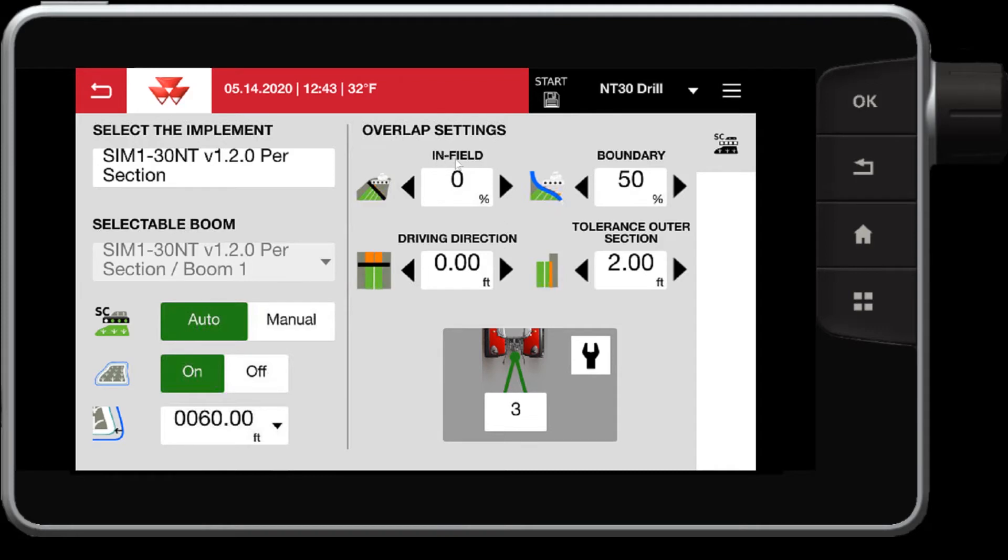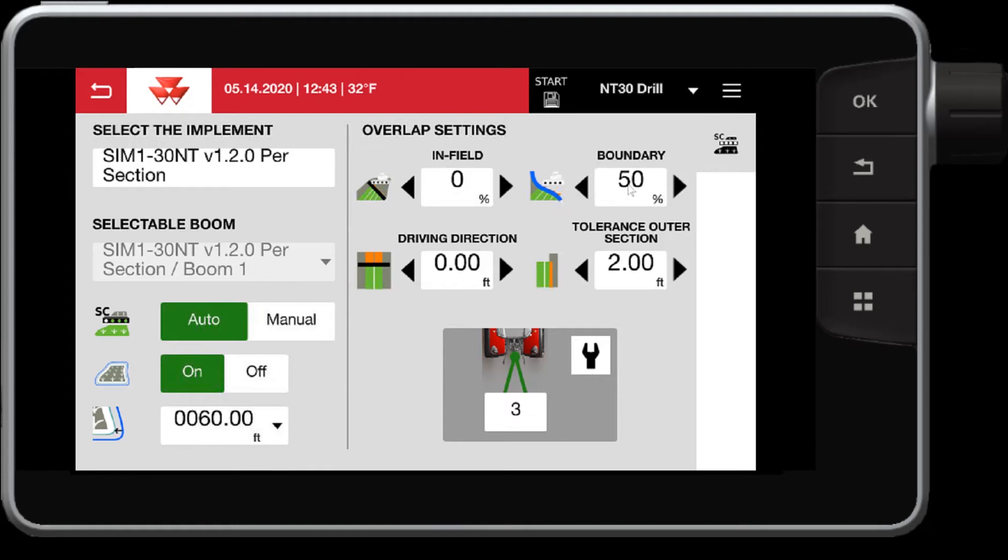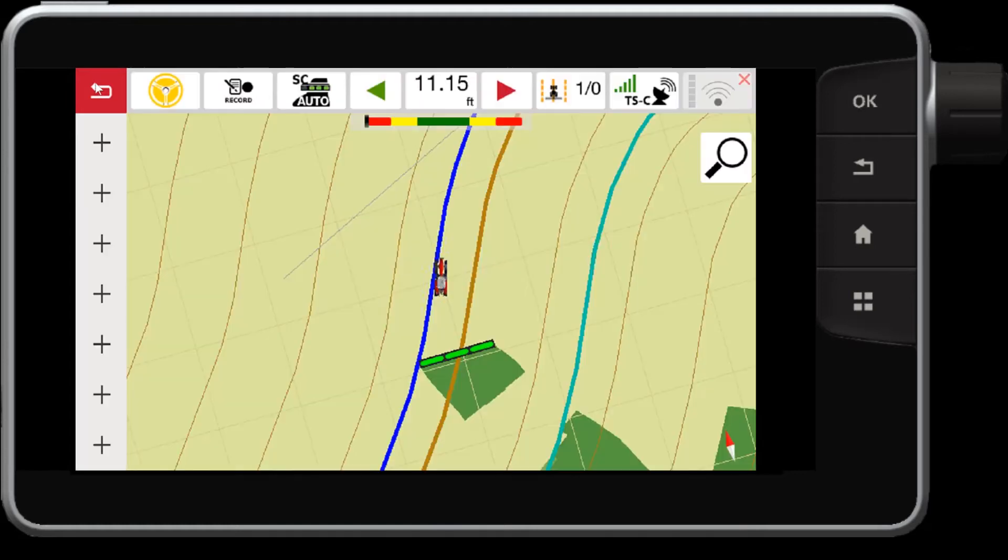For your overlap settings, this allows you to control how much the sections overlap the previous worked area. In this case, 0%. And then also, how far I can overlap my boundary. In this case, I have it set to 50%. So having this set to 50% means I can go over my boundary by 50%. Let me explain.